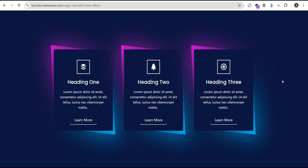Hey guys, welcome to the Creative Arena. In this tutorial, I'm going to show you how to create this wonderful elemental magic glowing card effect on hover, and it is responsive on all devices. At the end of this tutorial, we're going to create something that looks like this, and I'll walk you through step by step on how to achieve it and go about editing and customizing it to suit whatever project you're working on.